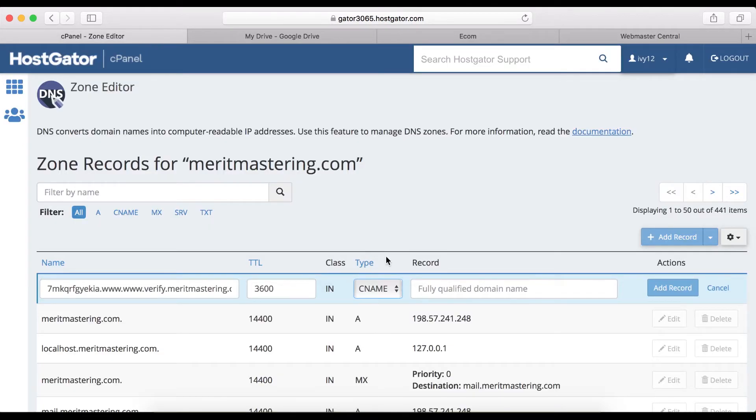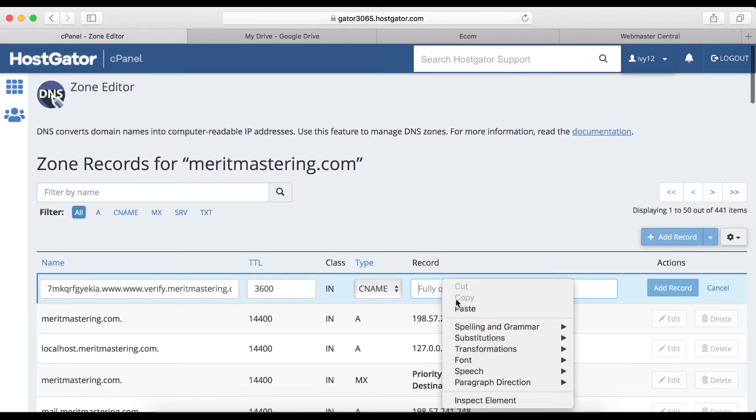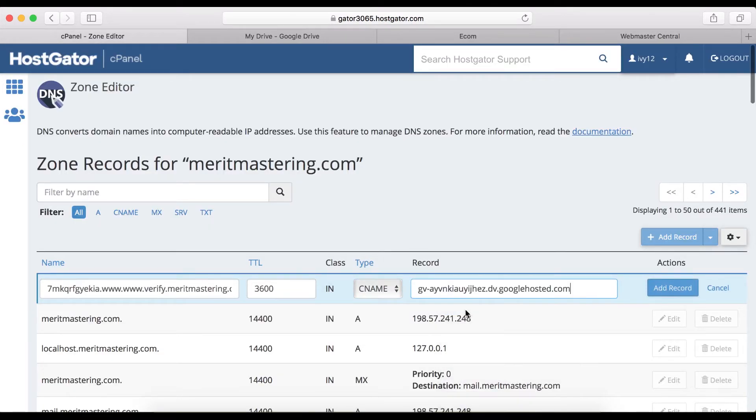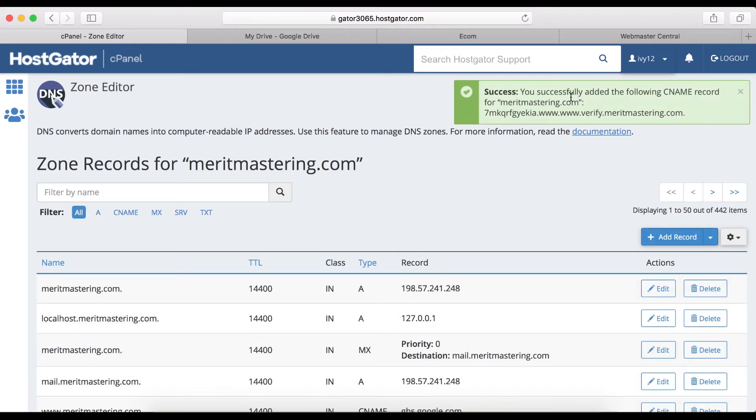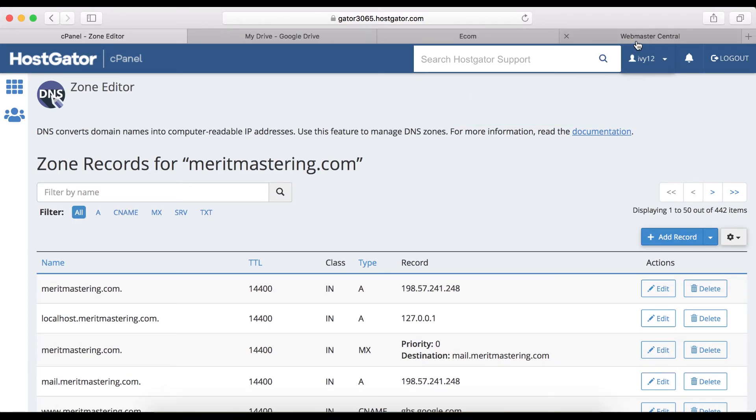Then I'm going to go back here and paste it right here. When you're done, simply click add record. You've successfully added the CNAME record. The next thing you want to do now is go back to webmaster center.